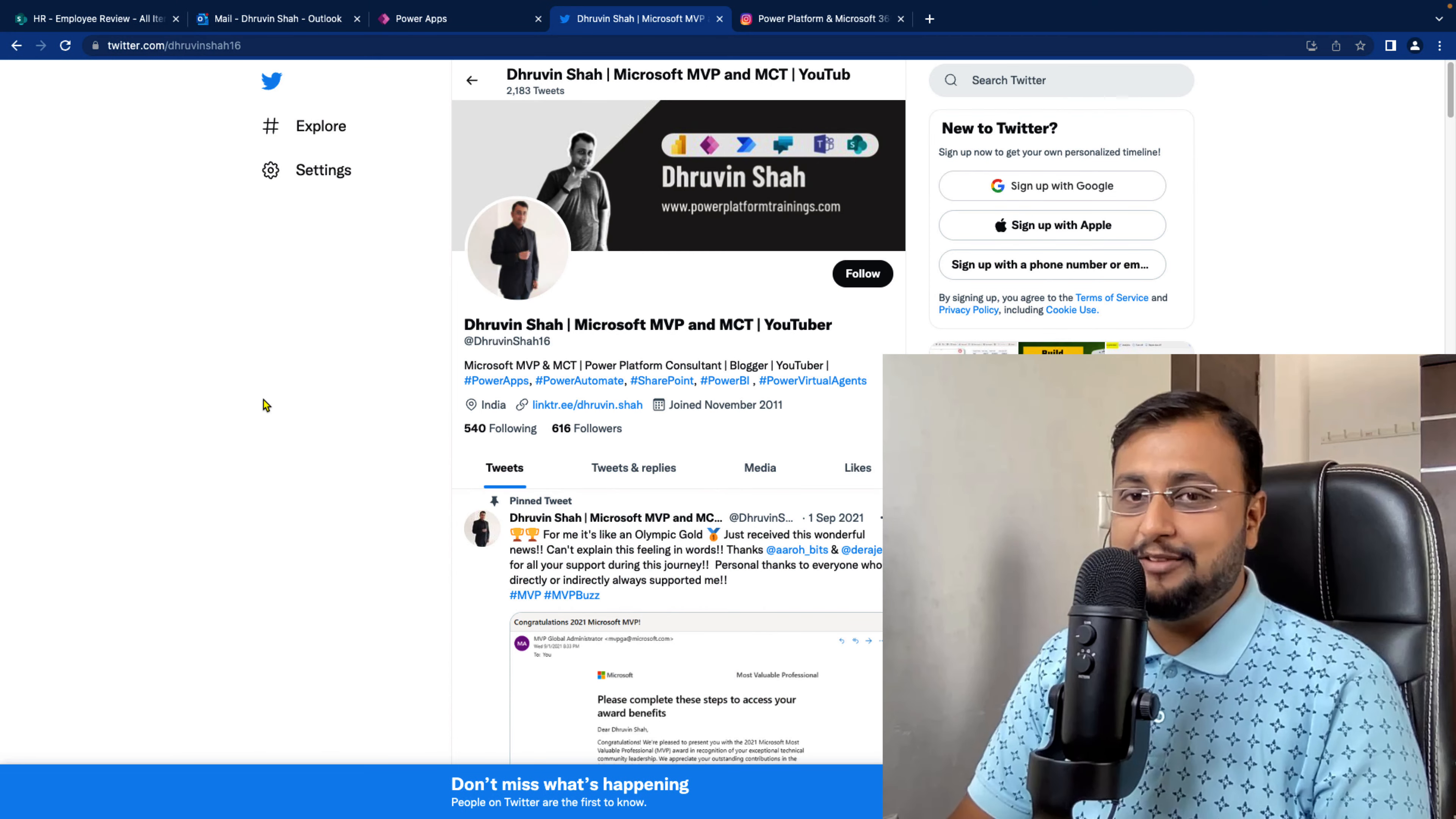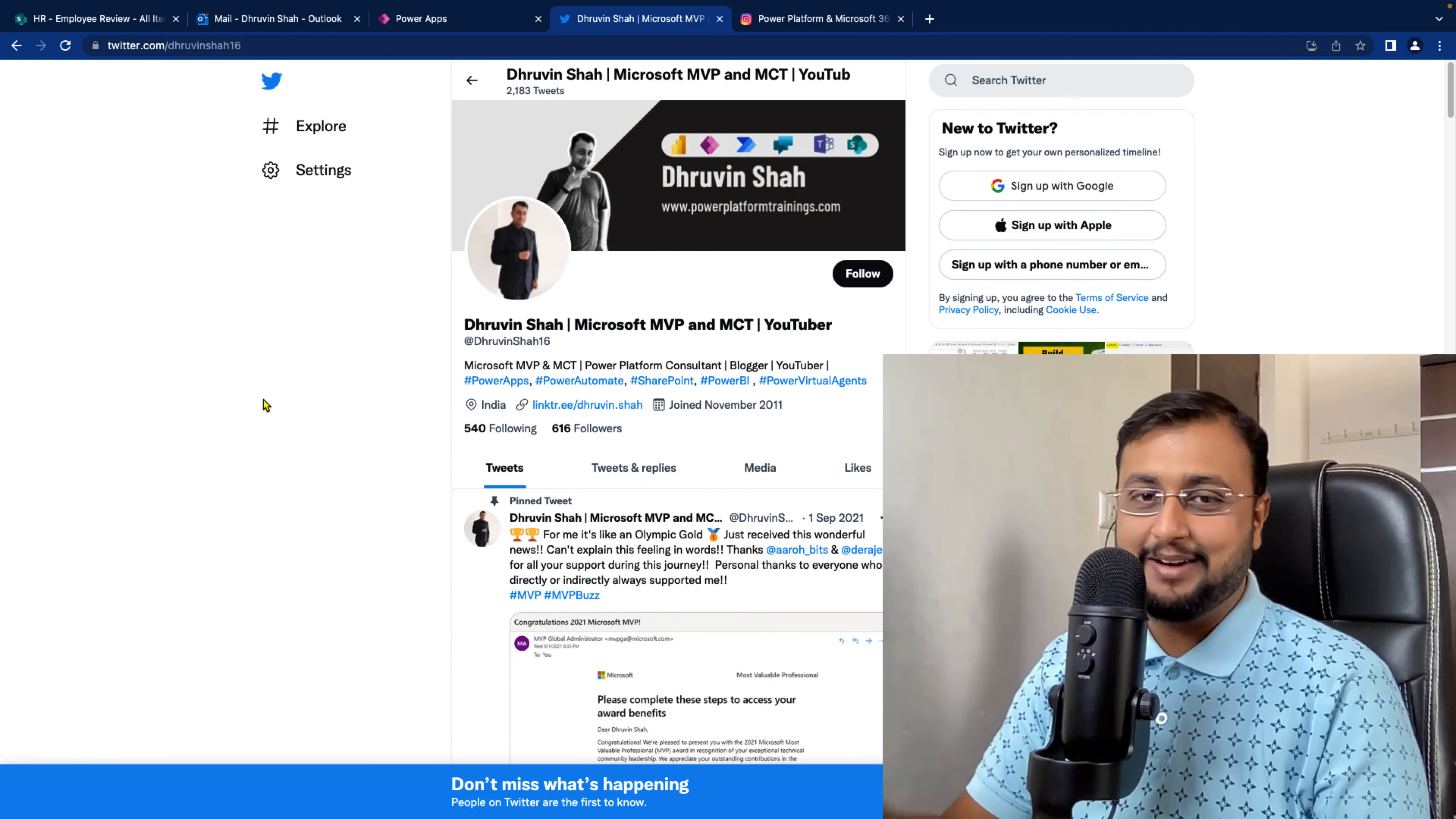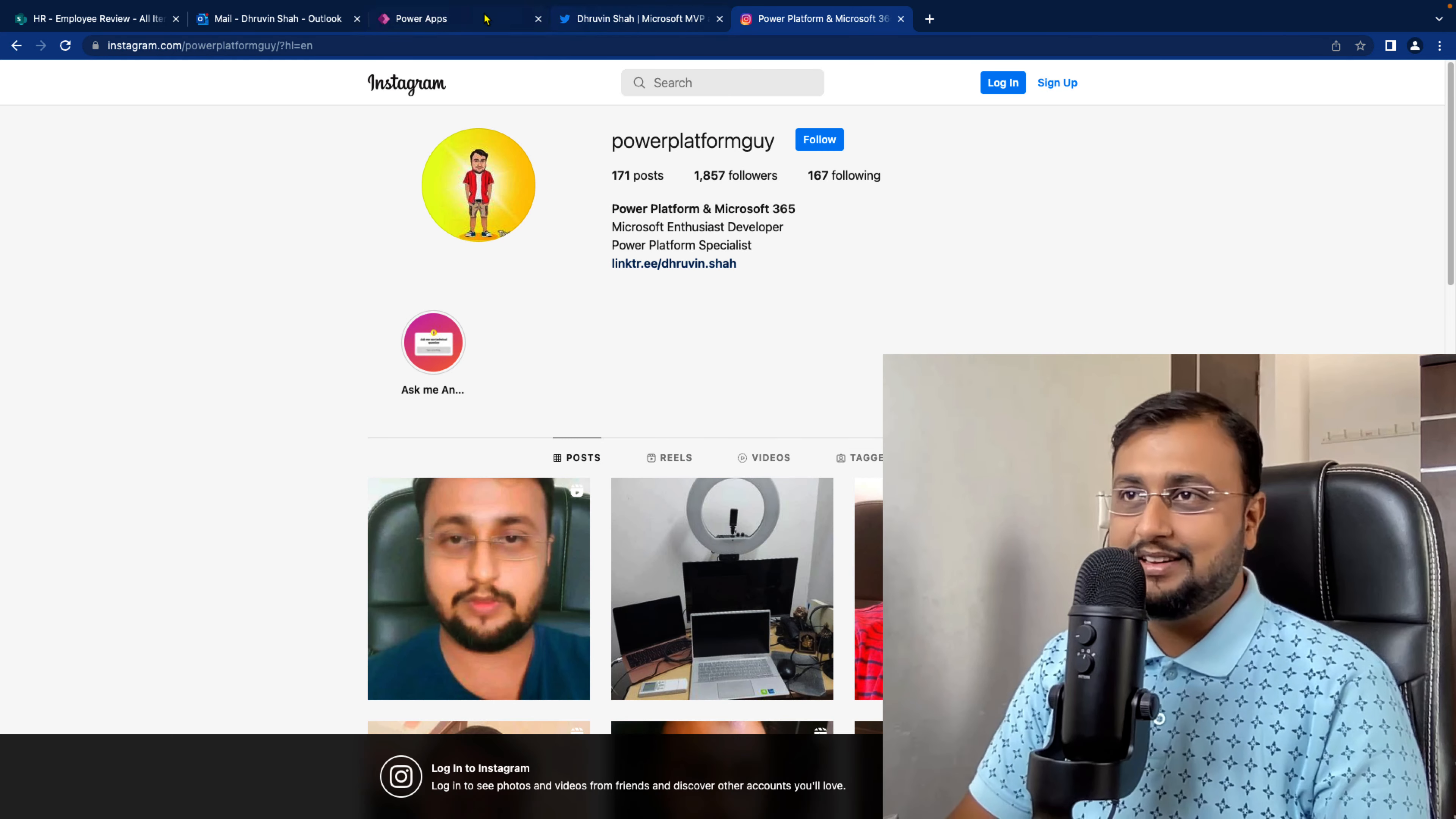But before that, if you haven't followed me on Twitter and Instagram so far, please do follow me.